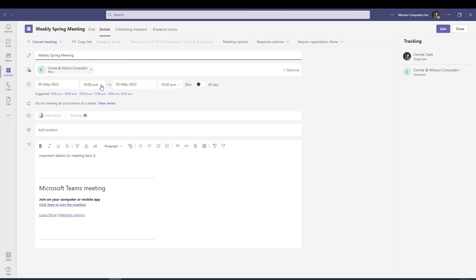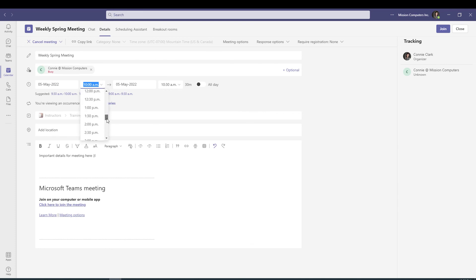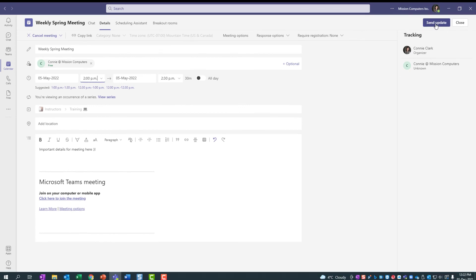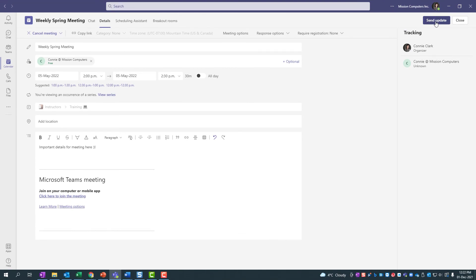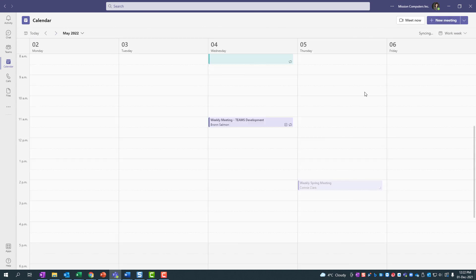And so here's where I'm going to say, you know what, this one is not going to be 10 a.m. It's going to be 2 p.m. And I've got the option here at the top to send update, which of course, I want to do because everybody should know when the meeting is. So let's do that. Send, and then we'll close out of there.